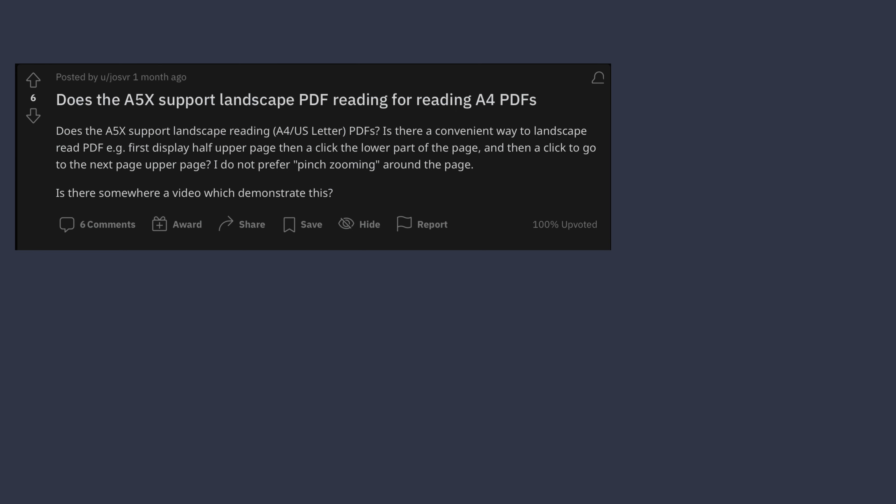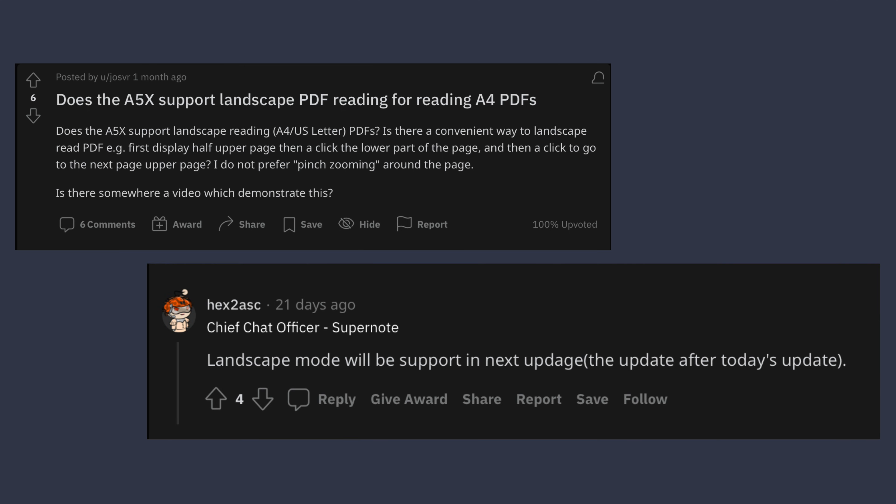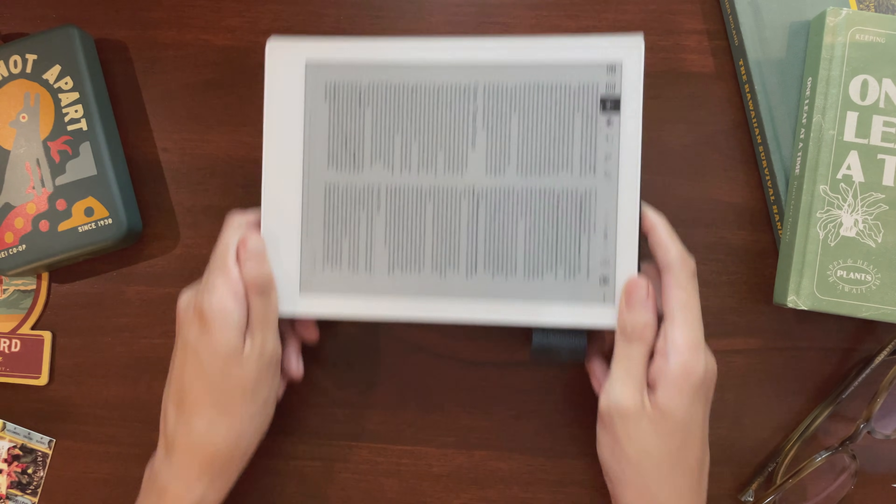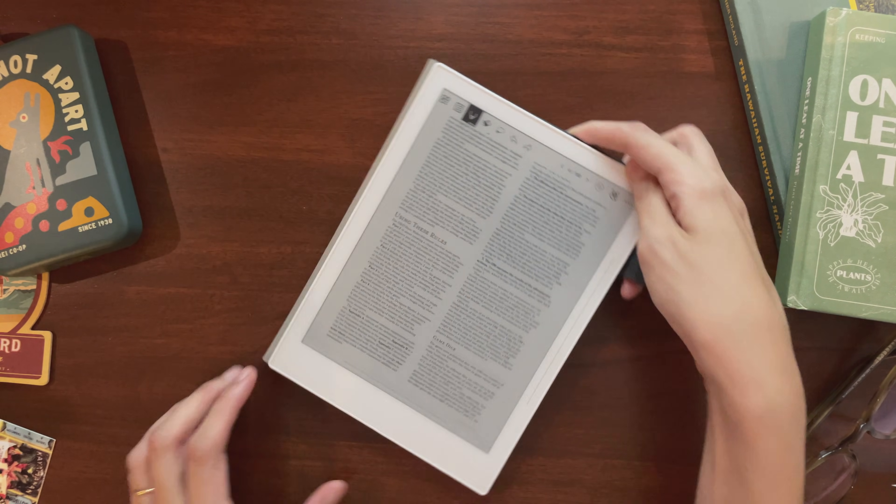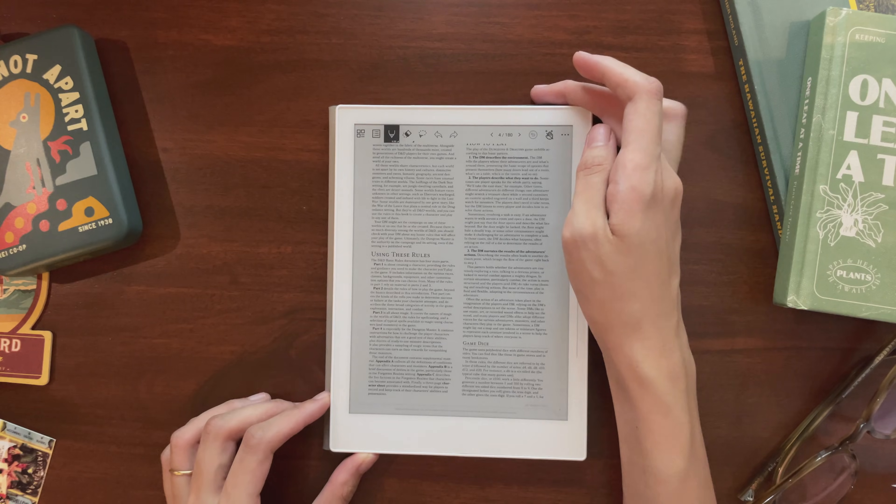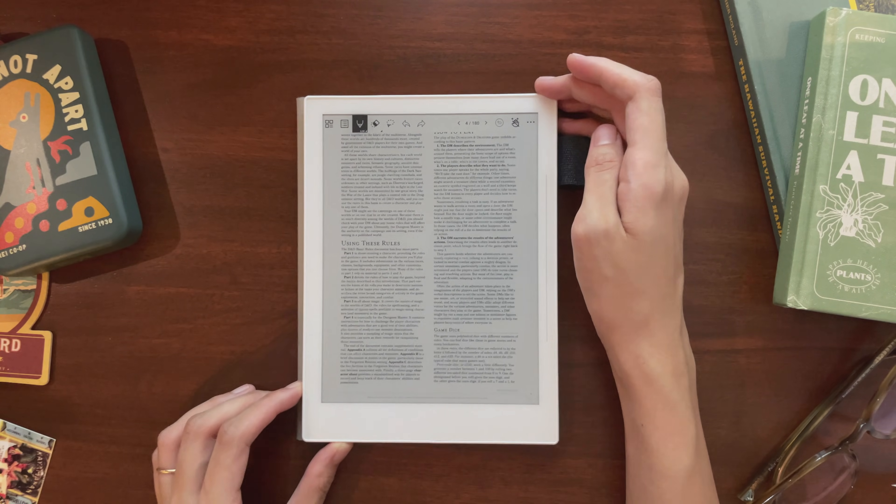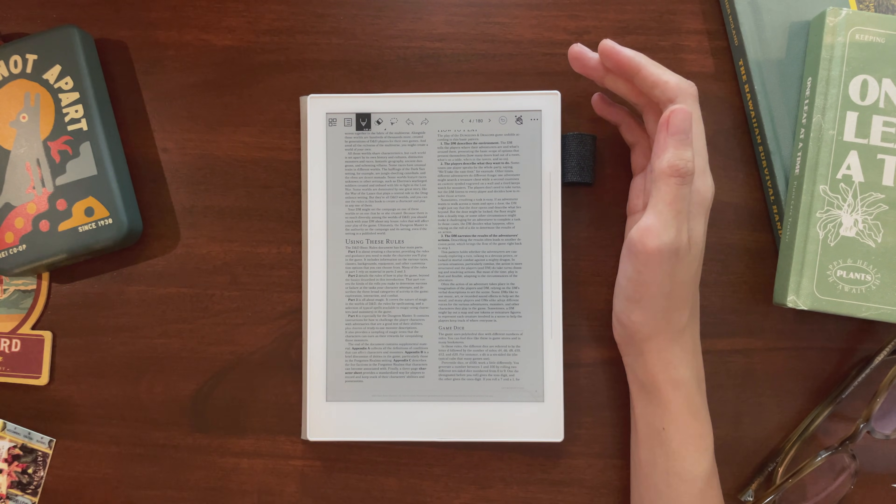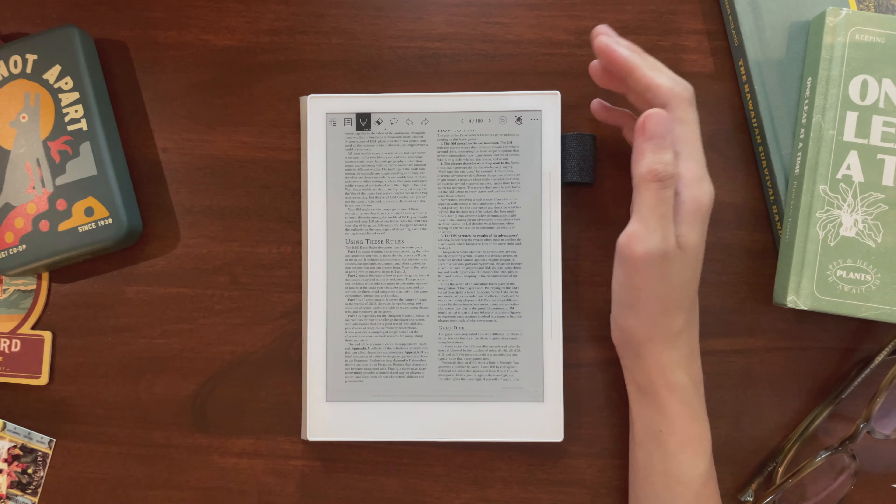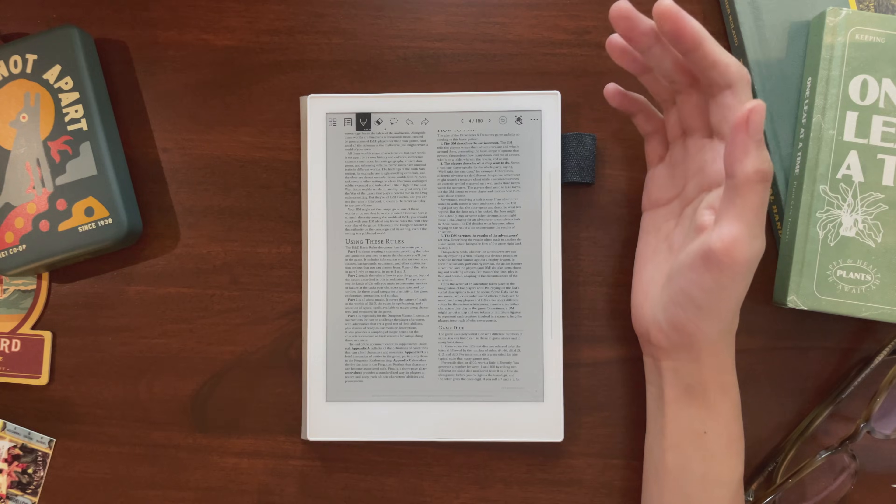That said, I have seen Supernote reps mention on the subreddit that landscape mode should be coming soon, and that would make things way easier, since you could just view the top half and the bottom half of a PDF without really worrying too much about zooming. So here's to hoping that's coming in the next update.